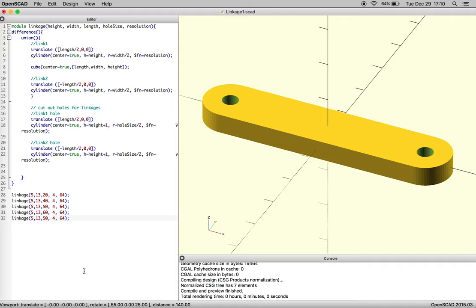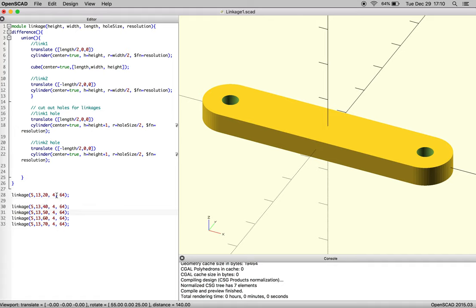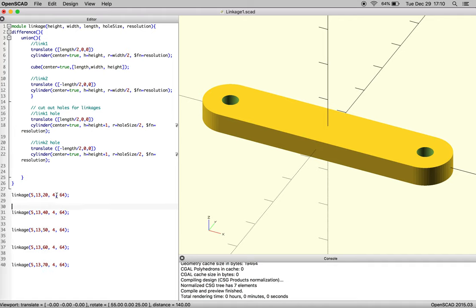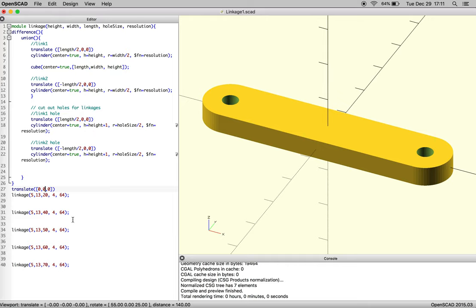So just doing a bunch of varied lengths, and then what we're going to need to do each time we do this is translate them to the left or to the right. So I'm going to space all these out, and because our object is 13 millimeters wide, we're going to want to move things maybe 15 millimeters in one direction each time.